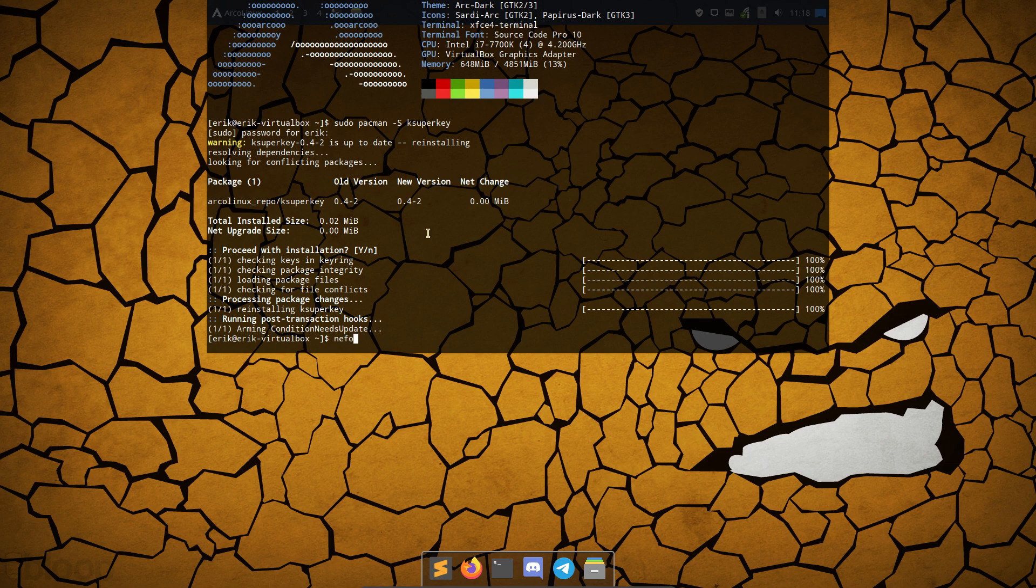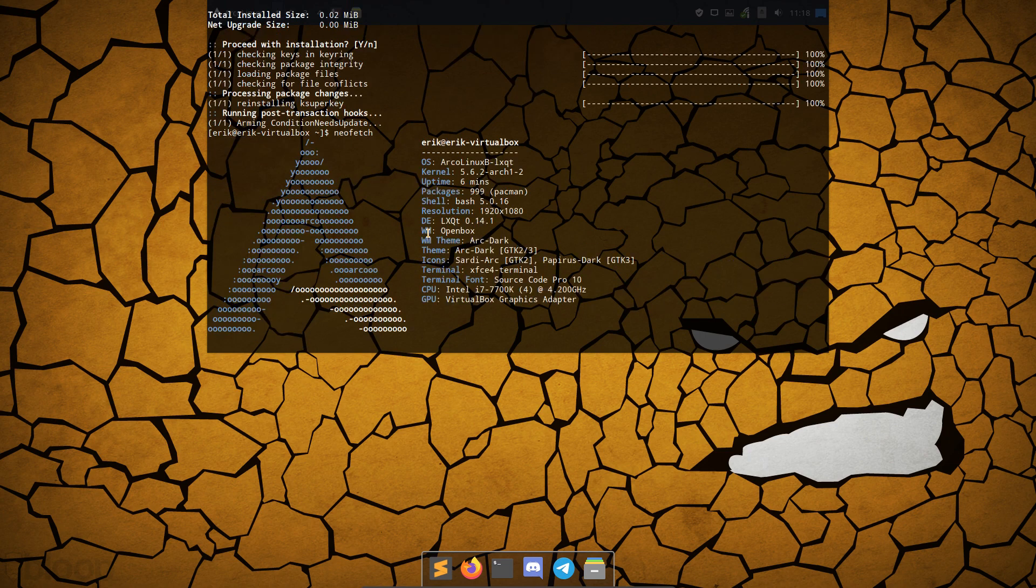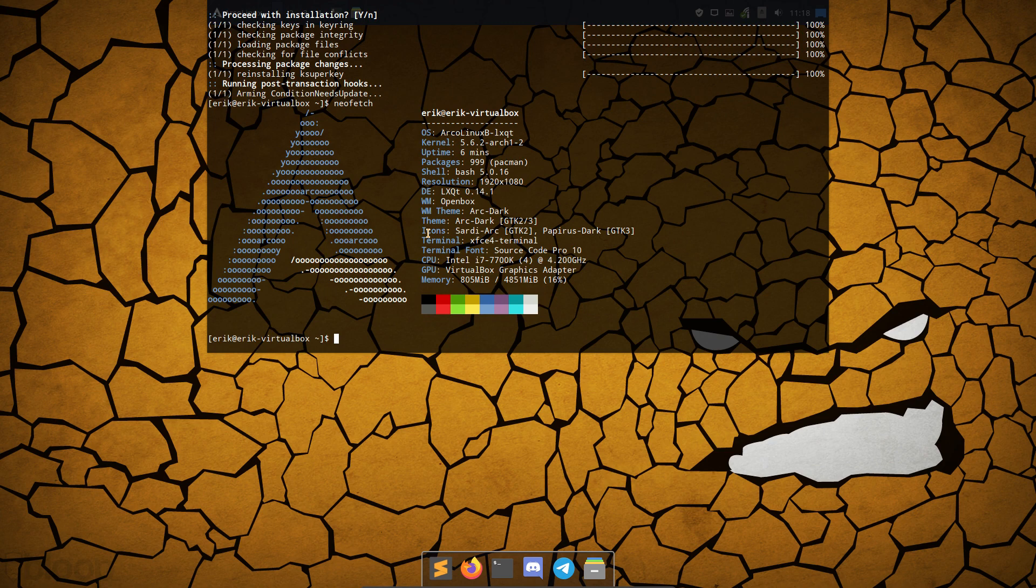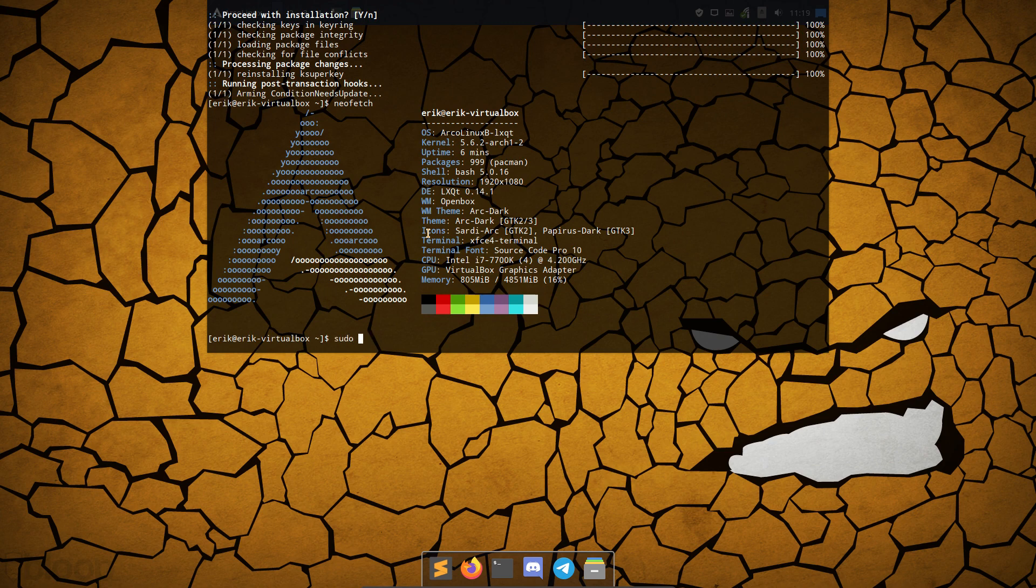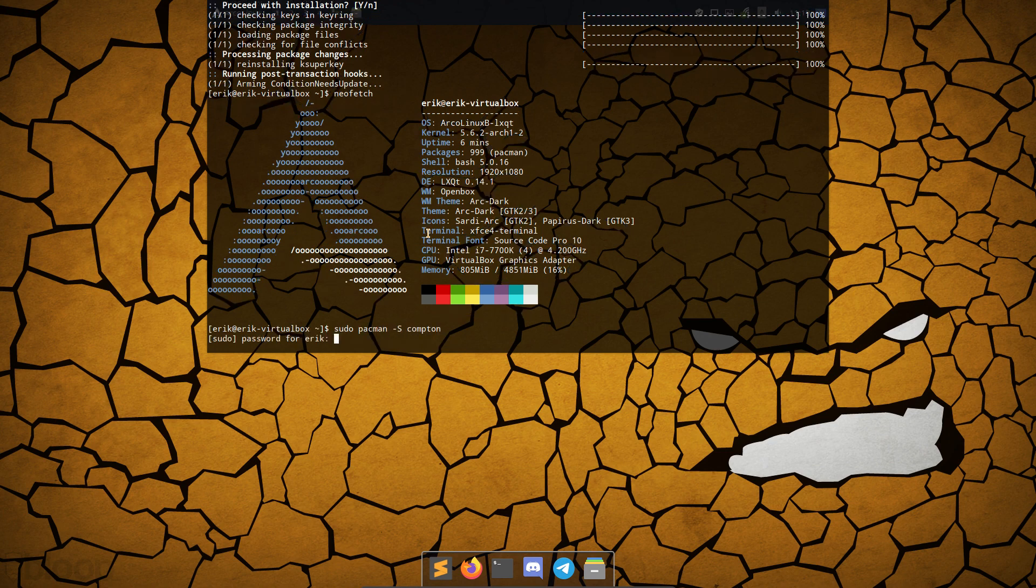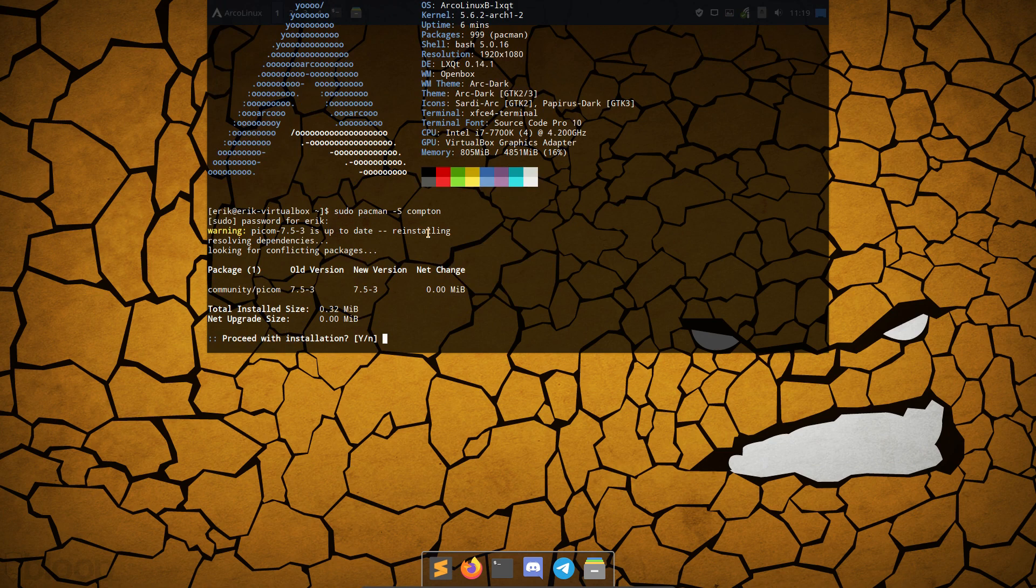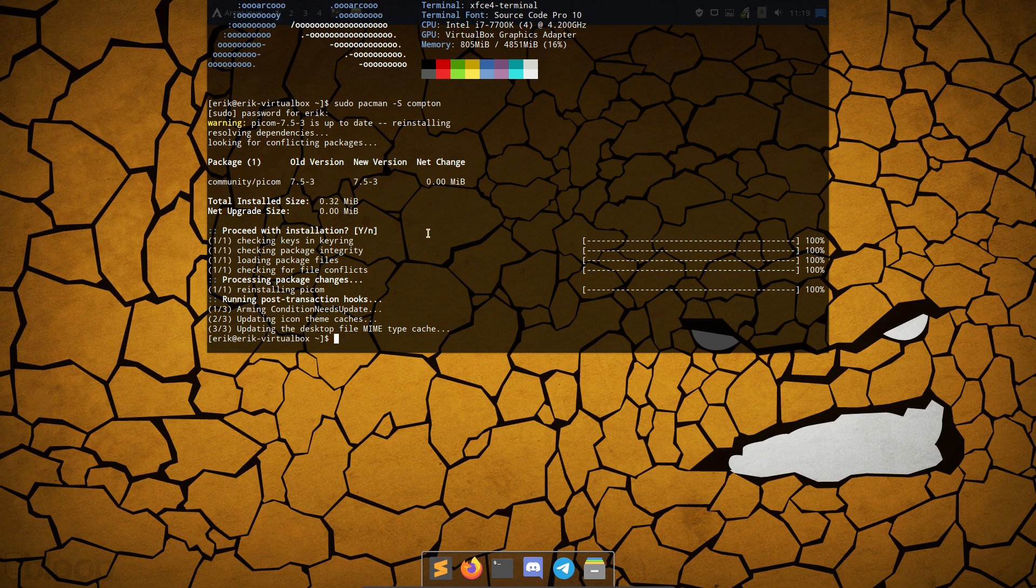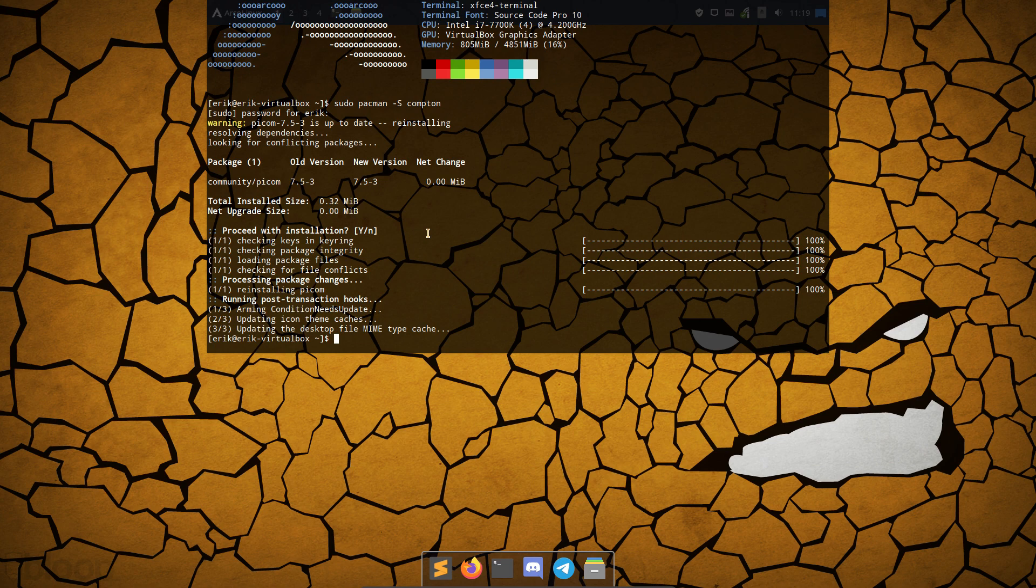We have installed this with ArcoLinuxB, but you can install with ArcoLinuxD, doesn't really matter. Sudo pacman -S Compton, that's the old name. When we click on this, ArcoLinux redirects the user to Picom, that's the new name.